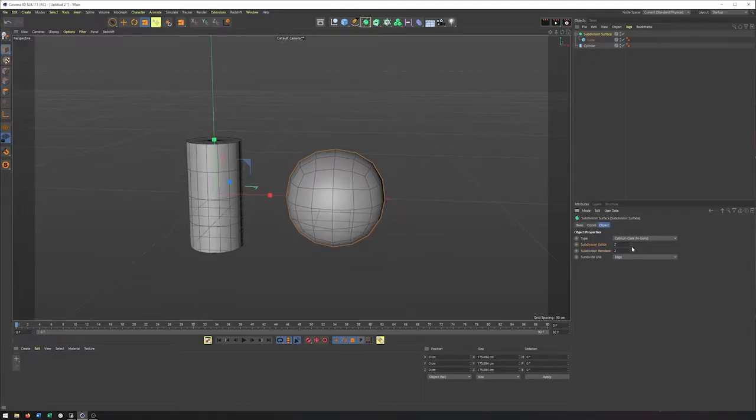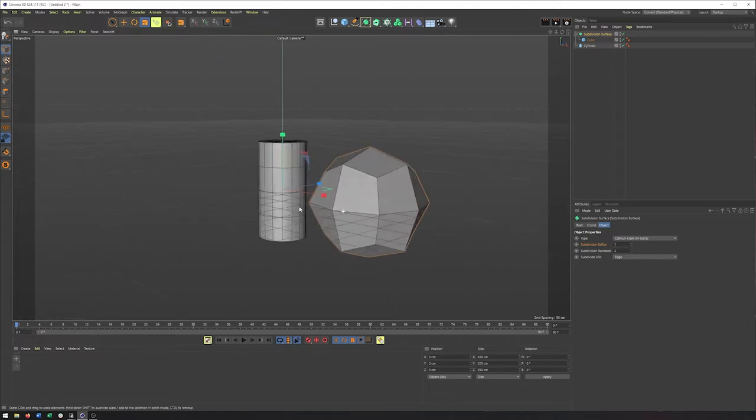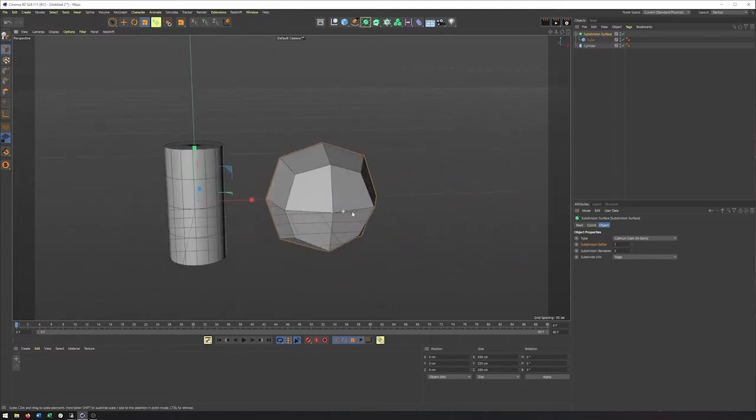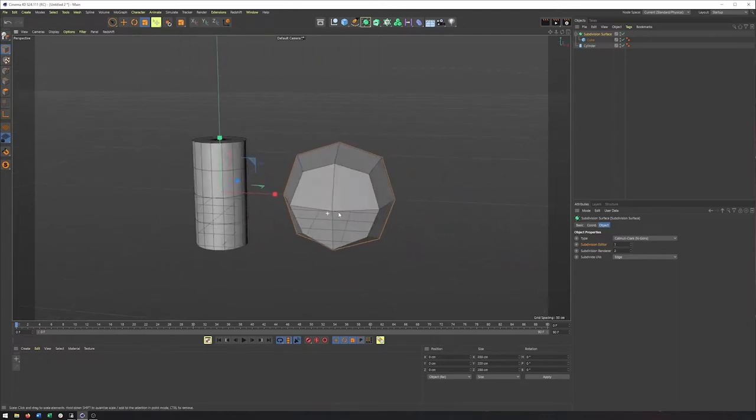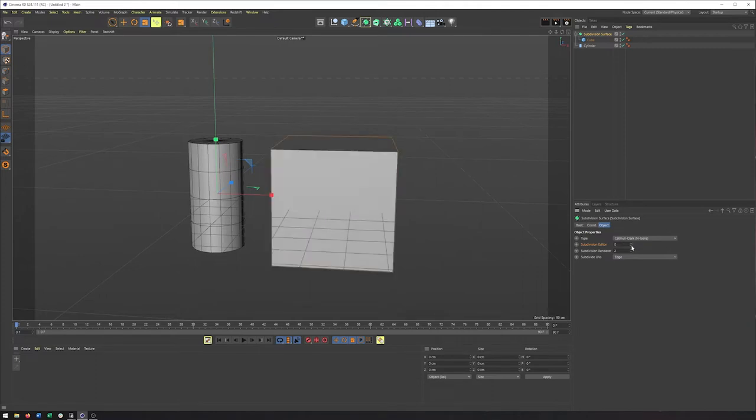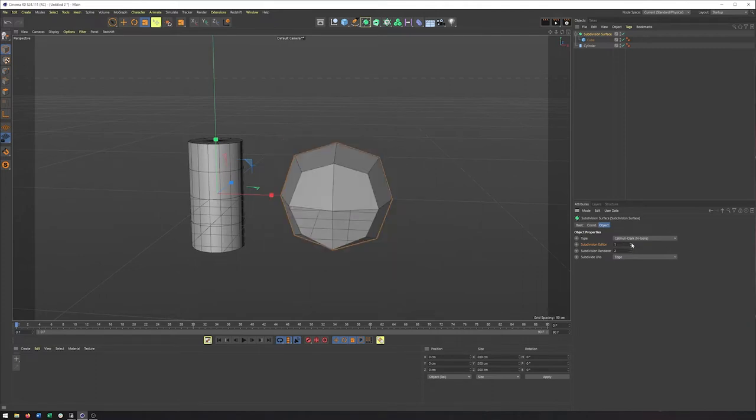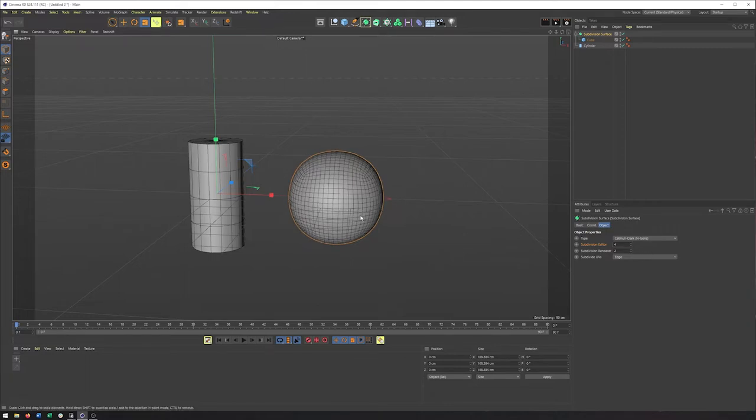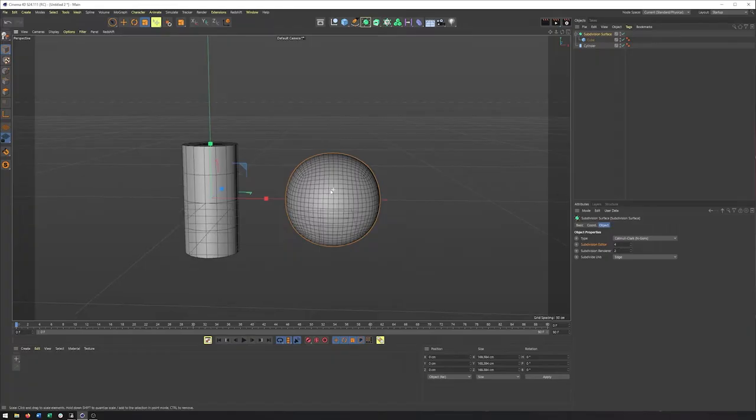So you can see if I turn this down, we go back to one subdivision. If we go to zero, we have our cube back. If I go up to three, it's going to add even more. And we could keep going higher with this. Now, we do need to be careful with how high we go, as this is a very easy way to crash Cinema 4D and other 3D applications as well, if you accidentally turn this number too high on objects that already have a lot of polygons.